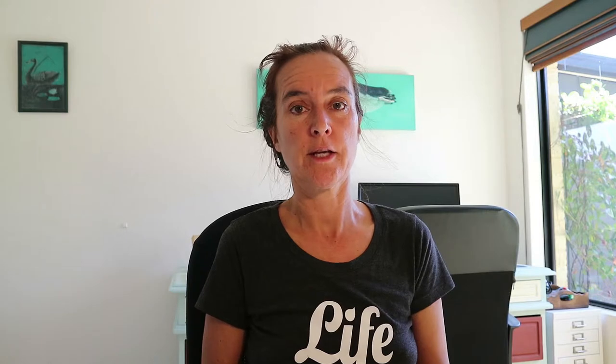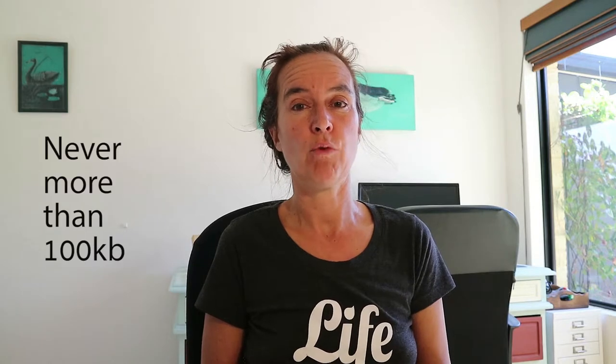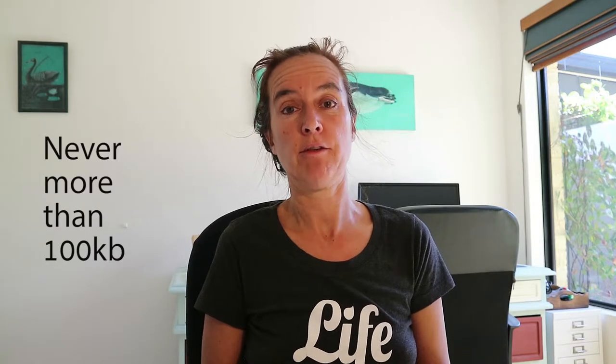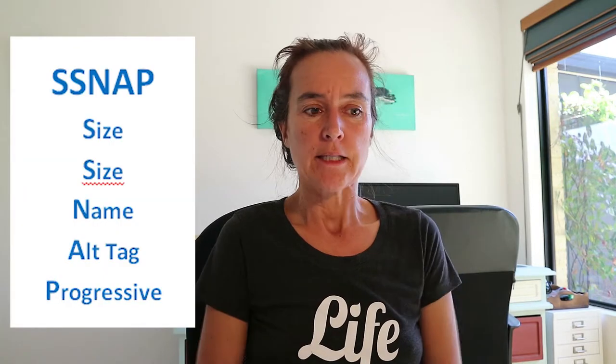Those are the first two things to think about. If you're ever putting any image onto your website that's more than 100 kilobytes, you need to be having a good hard look at why that is. It's really rare that any image ever needs to go up that's over 100 kilobytes.